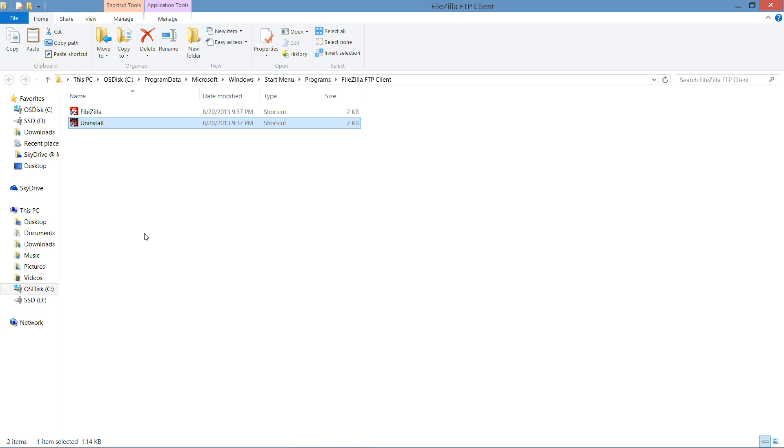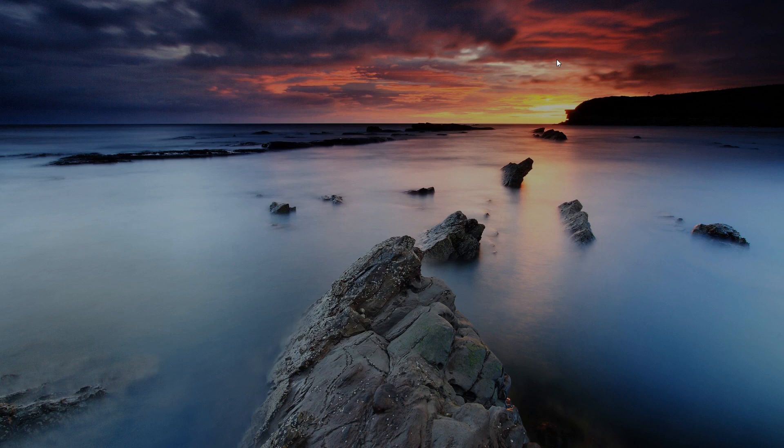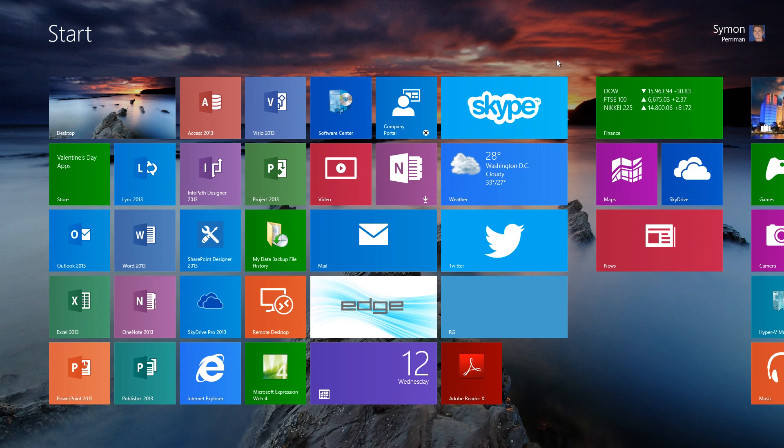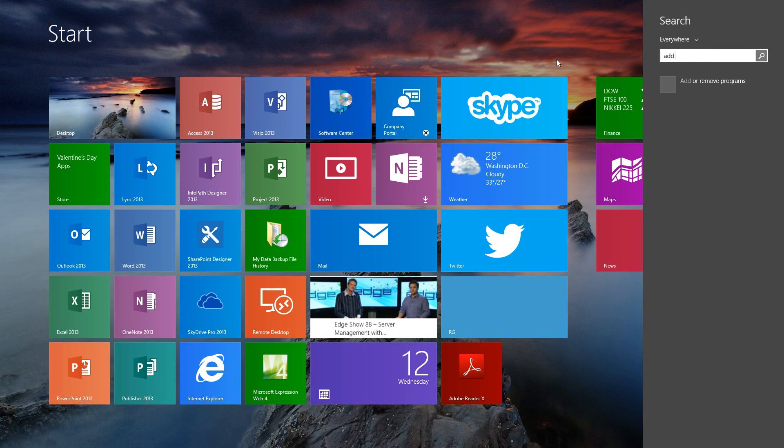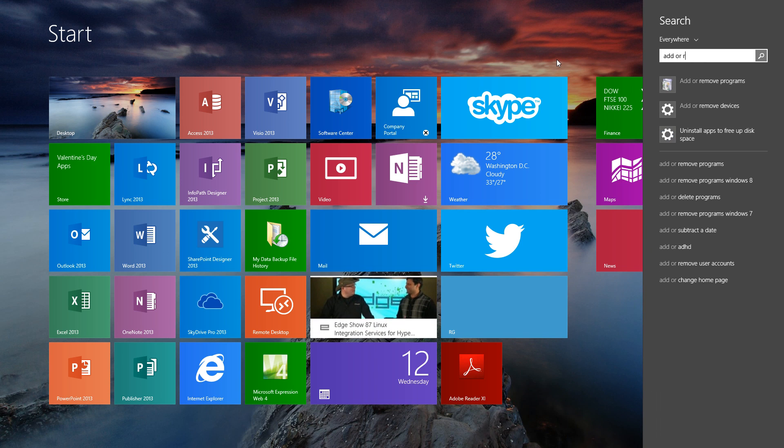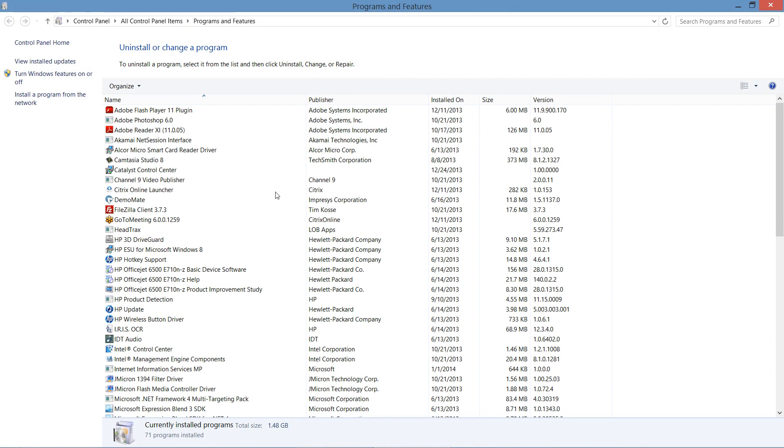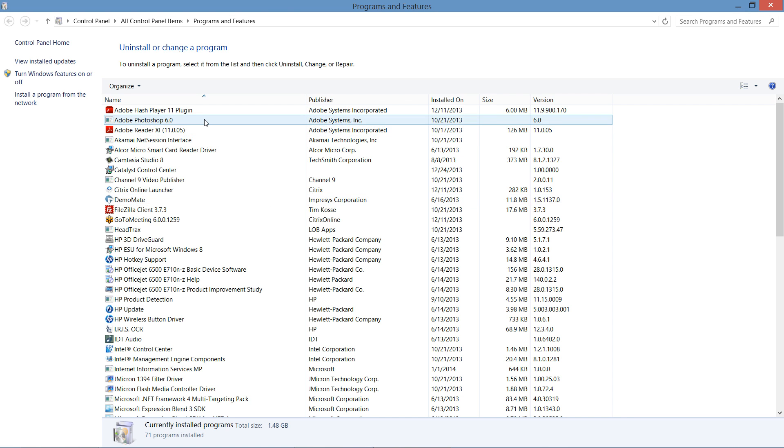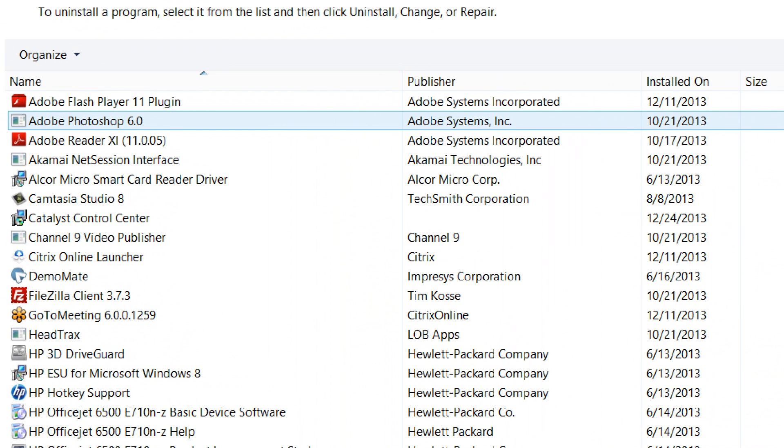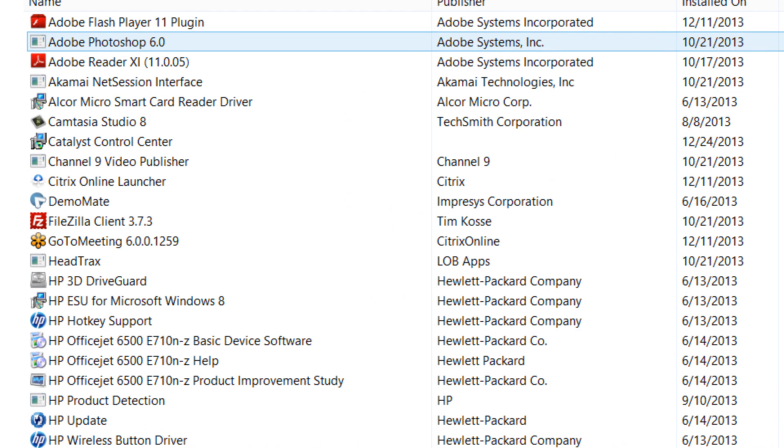But there are still applications that do not include this uninstallation option and if that's the case we're going to go to our Add or Remove Programs application. And this is kind of a centralized master view of all of the different applications that you have running on your system.